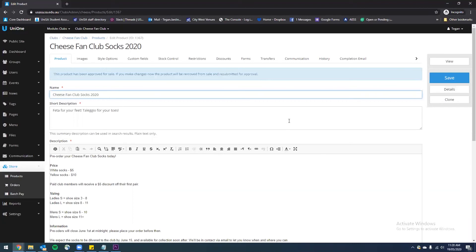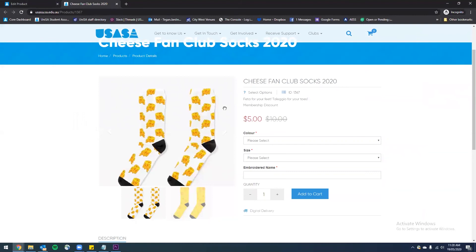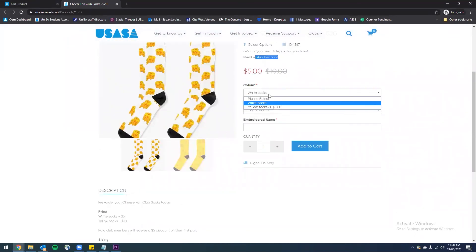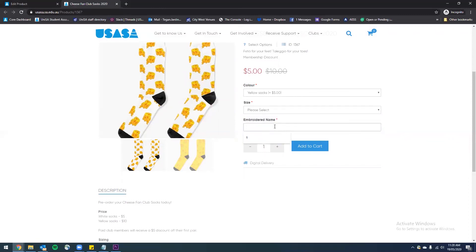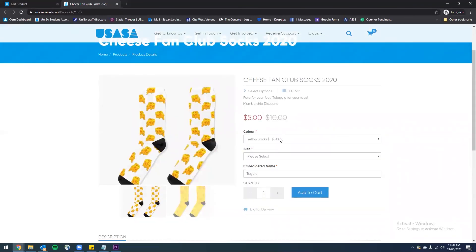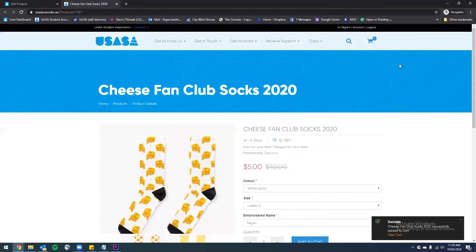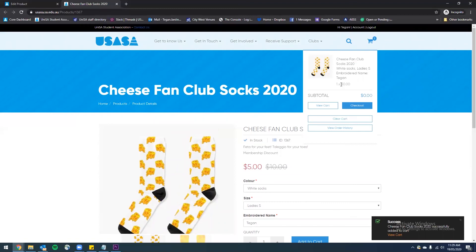So I'm going to not make any changes here and then go view. This is what the product will look like once it's up for sale. We can see the club, the product name, our short description, there's a note that there's a membership discount on this product, and we have the option to select white socks for the original price of five dollars or yellow socks for an additional five dollars. We can select our sizing and include a name to be embroidered on the product. They can add any number of quantities and all the product description information is here below.